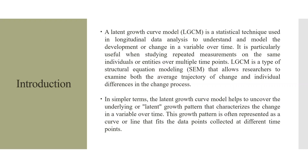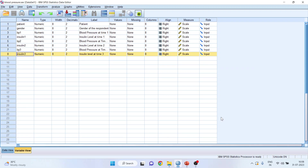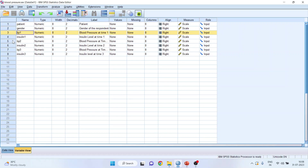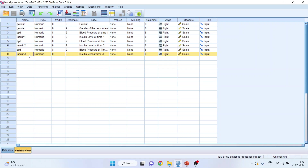First of all, we will have to see on which data set we can carry out this type of analysis. Here we have the data set of patients where we have patient gender, blood pressure at time period 1, time period 2, and time period 3. Similarly, we have also measured the insulin levels: insulin level 1, insulin 2, and insulin 3. What we intend to measure is whether there is any change in the blood pressure, and if the change is there, is the growth equal or different. Similarly, is there any difference in the insulin levels and is there any change in the growth levels.